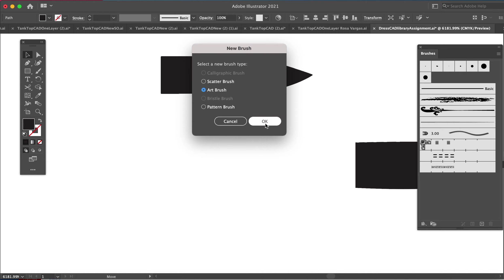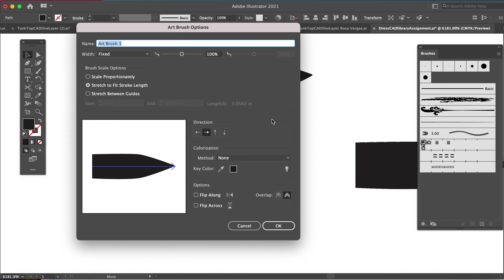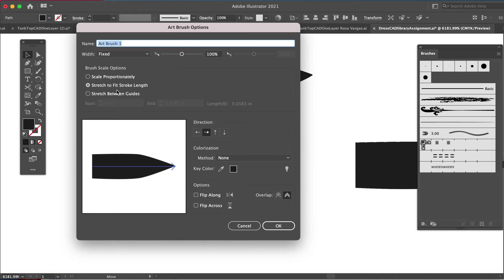We will learn what pattern brushes are later. Maybe once you learn pattern it'll help you understand the difference between art and pattern. Art gets dragged out. We have lots of different choices here. I encourage you to click the buttons, play around, see what they all do. It's pretty self-explanatory, especially as you just start clicking and trying them.